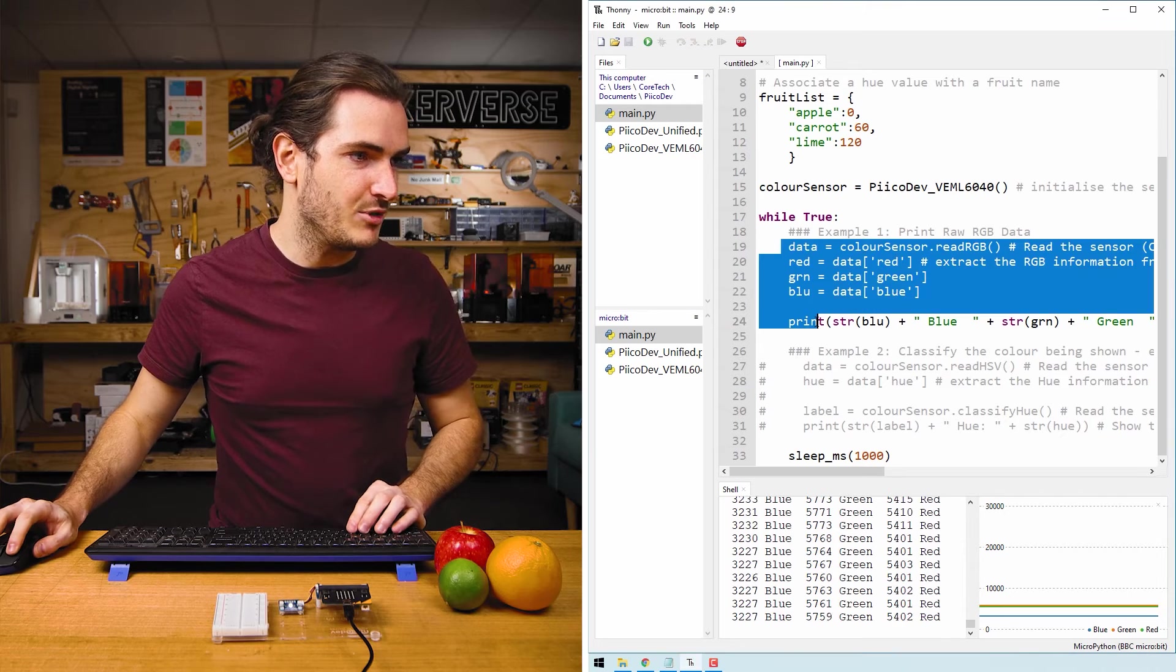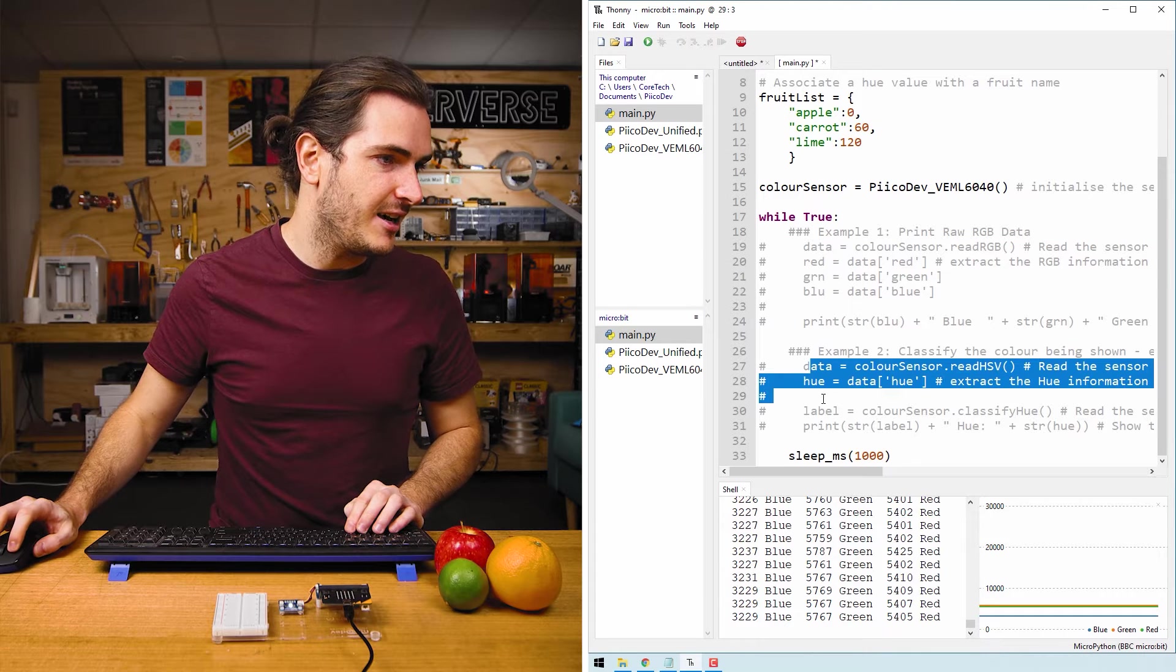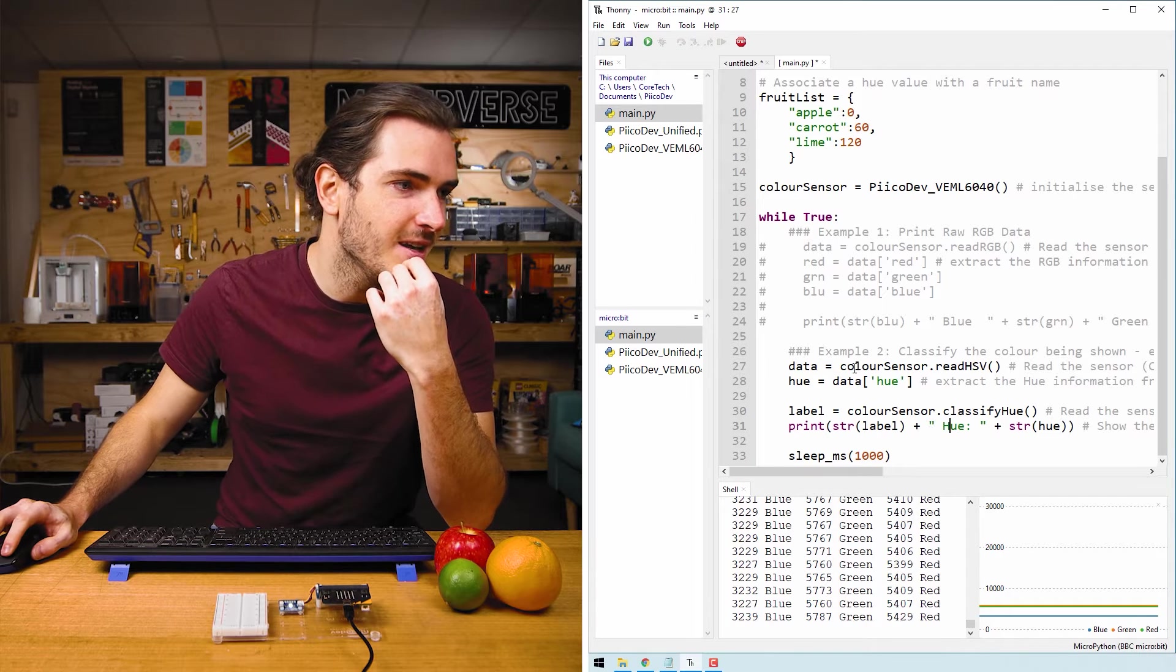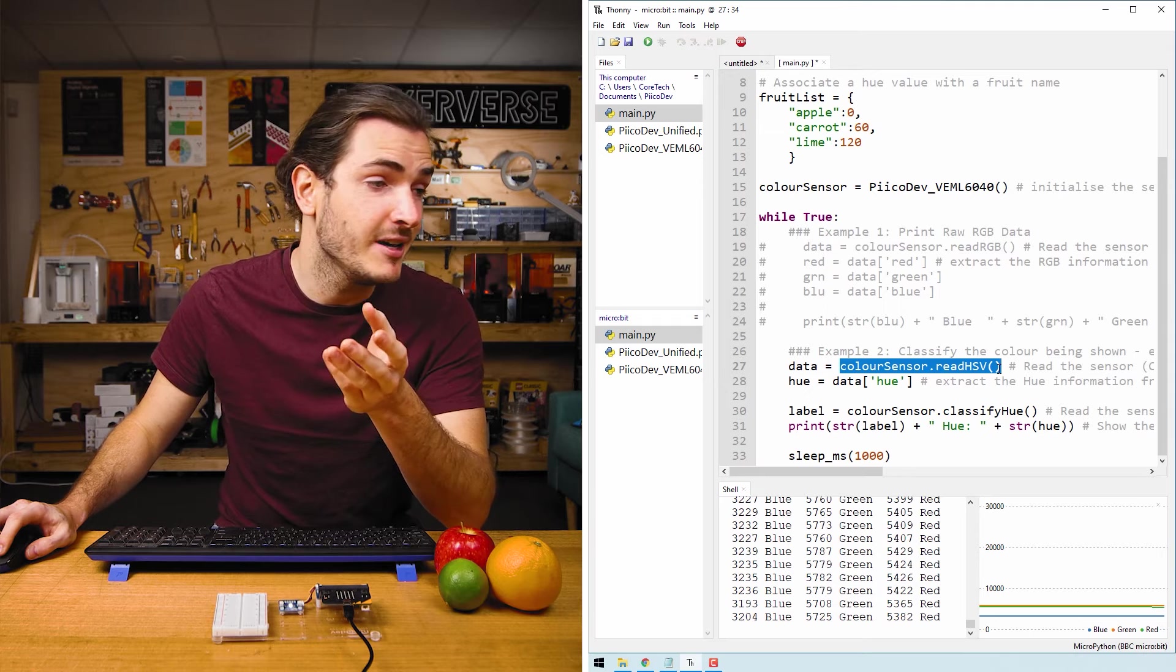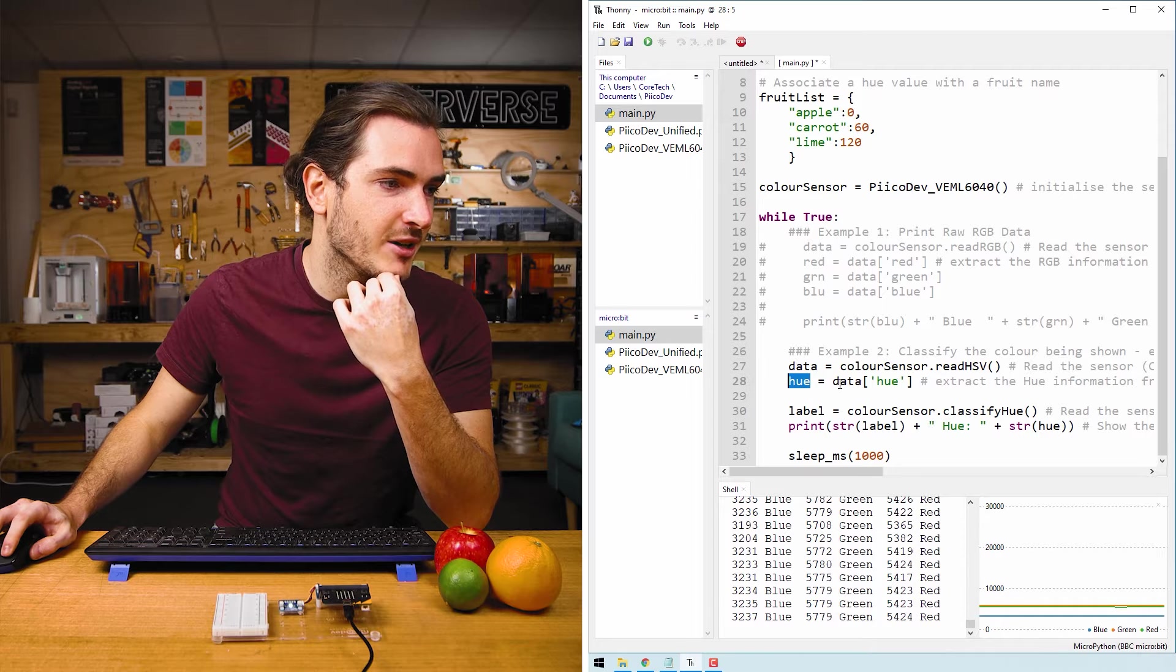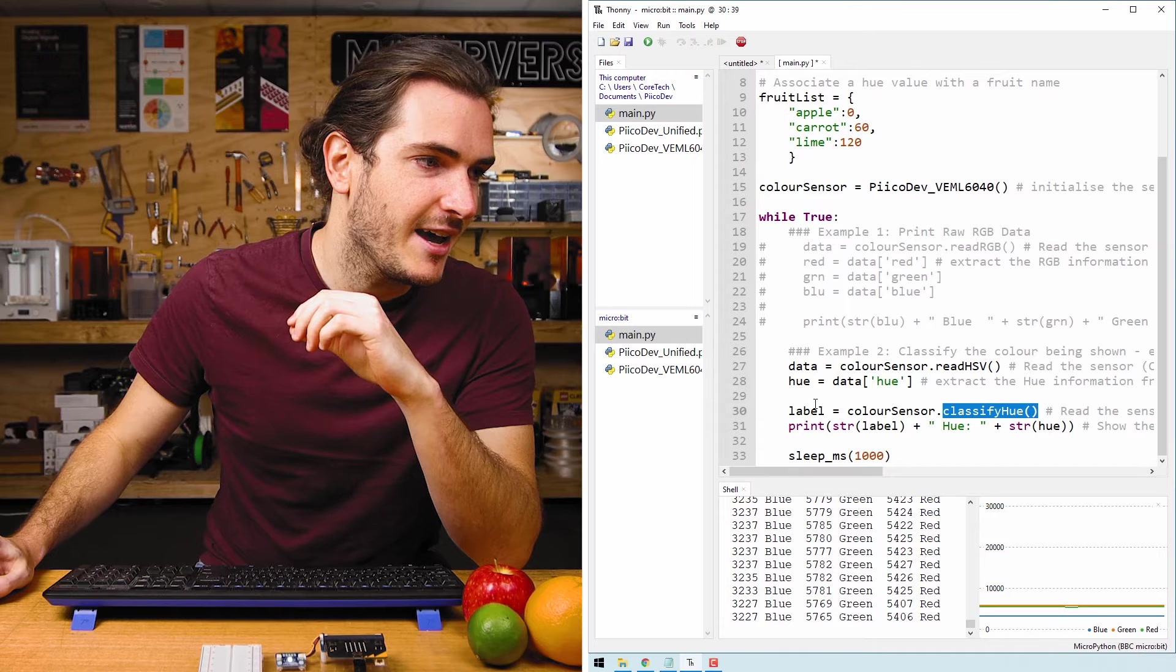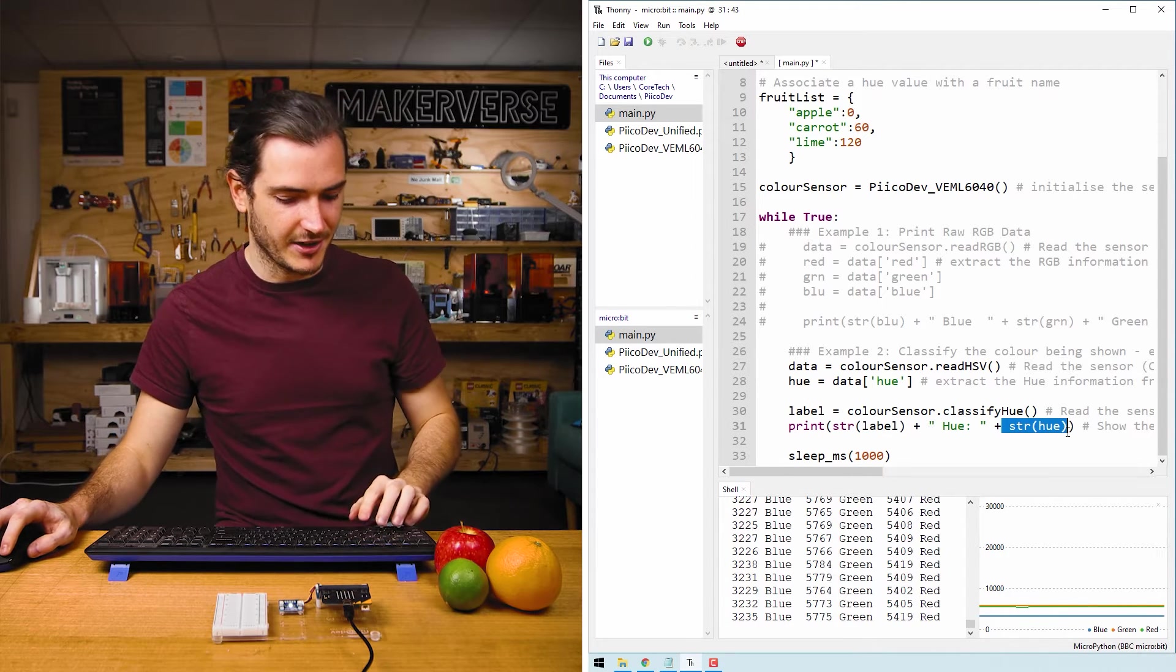I'll comment out example one by highlighting everything and pressing alt three. And then under example two here, I'll uncomment everything with alt four. Now let's have a look at what's going on here. We call color sensor dot read HSV for hue, saturation, and value. And we store the results in a dictionary called data. We can extract the hue by calling data hue. And then we call another function called classify hue. And we store the result in label. Finally, we print the label and we print the hue.